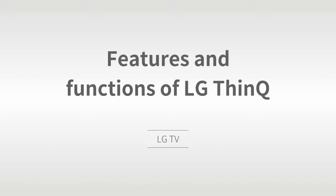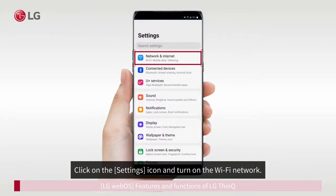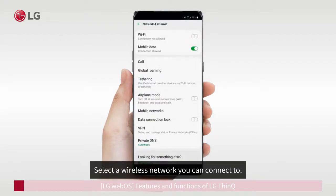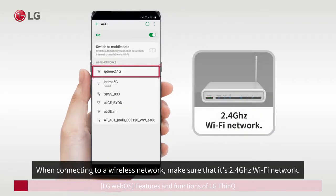Features and Functions of LG ThinQ. Swipe down your smartphone screen from the top and open the Notification Panel. Click on the Settings icon and turn on the Wi-Fi network. Select a wireless network you can connect to. When connecting to a wireless network, make sure that it's a 2.4 GHz Wi-Fi network.